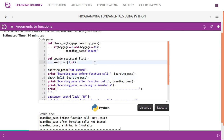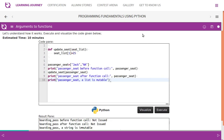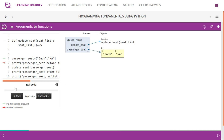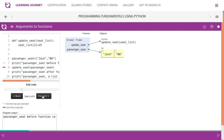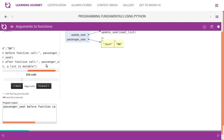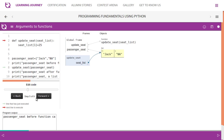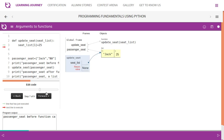A string is immutable, so we cannot change it externally. Now let's look at the 'passenger_seat' list. A list is mutable. In the global frame, 'passenger_seat' has two values: 'Jack' and 'NA'. We call the function 'update_seat', passing this list as a parameter. Both 'seat_list' and 'passenger_seat' share common memory. Inside the function, the 'NA' value is updated to 25.